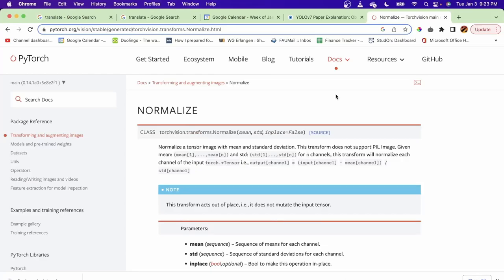Now let's talk about the most basic type of normalization or image preprocessing, which is done before training a deep learning model. In PyTorch, we use the torchvision.transforms.normalize to normalize the images before being fed into the deep learning model for training.